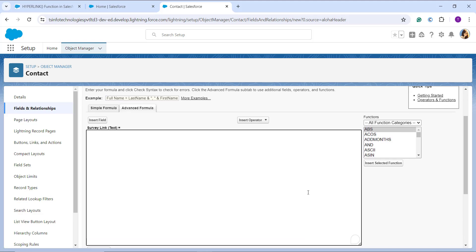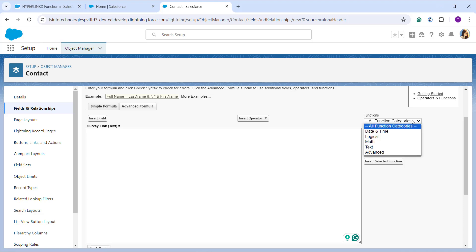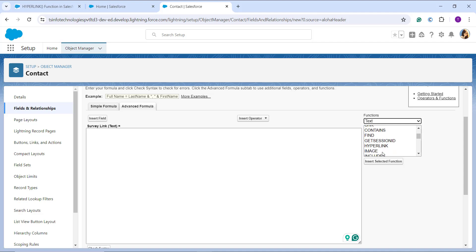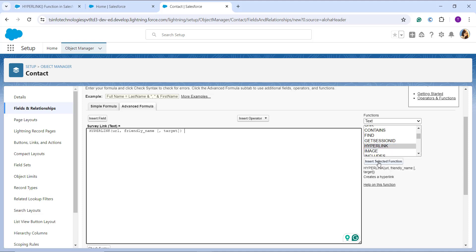I go to the All Functions category on the right side, choose Text as the category, and then select HYPERLINK since that's what I want to work with. I click Insert Selected Function, and the function gets added to the formula editor. Now it's time to replace the URL, friendly name, and optionally the target parameter.